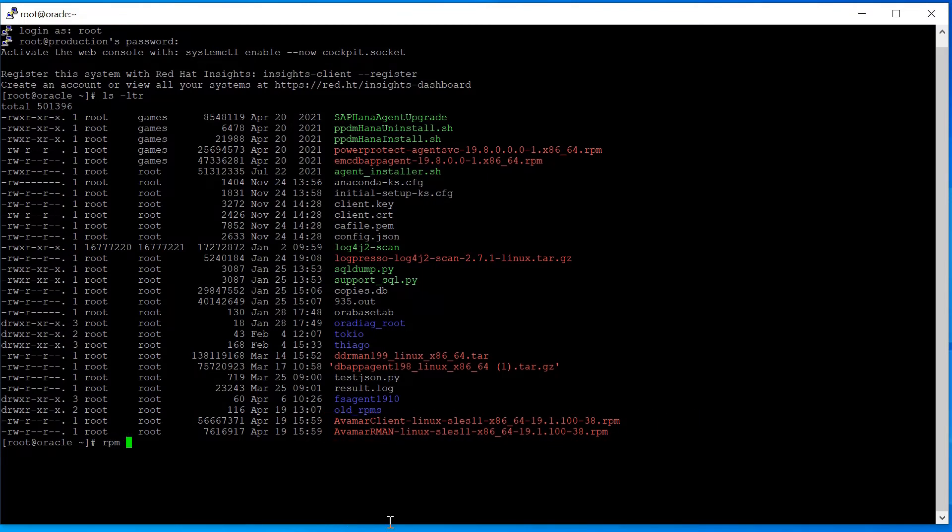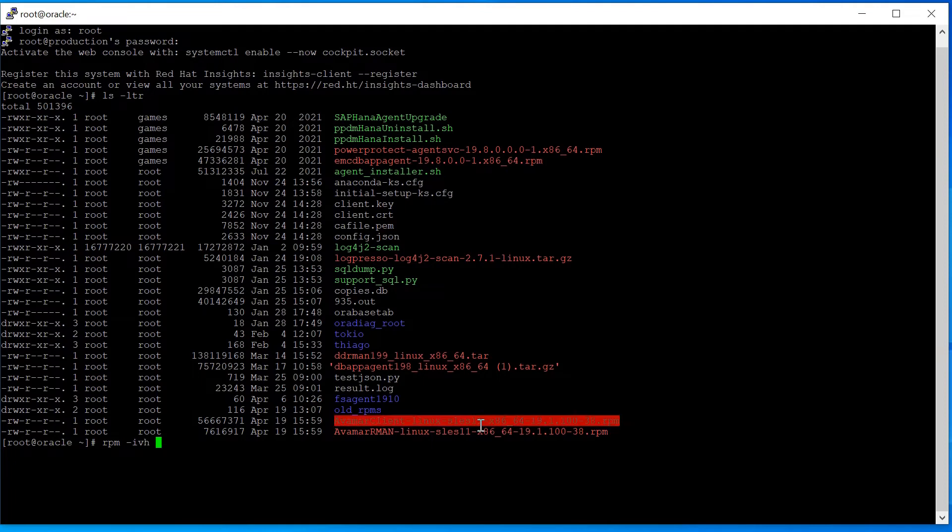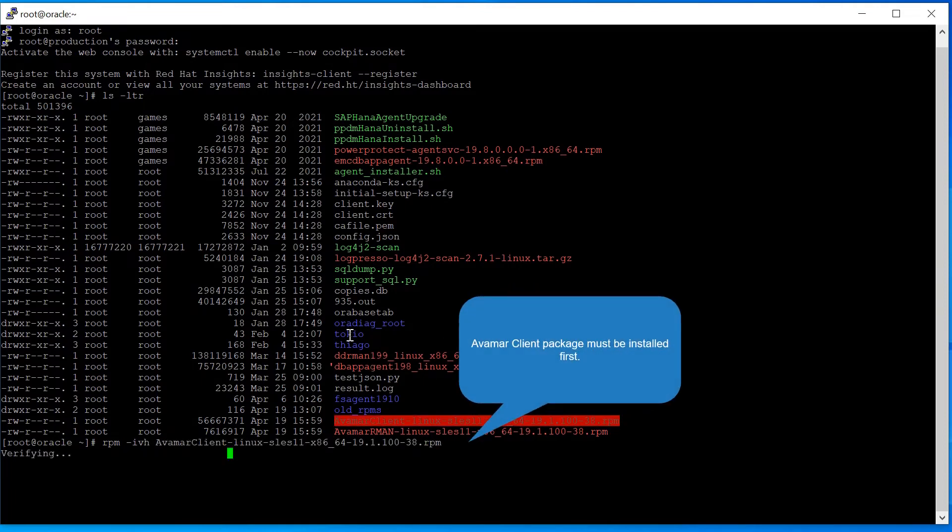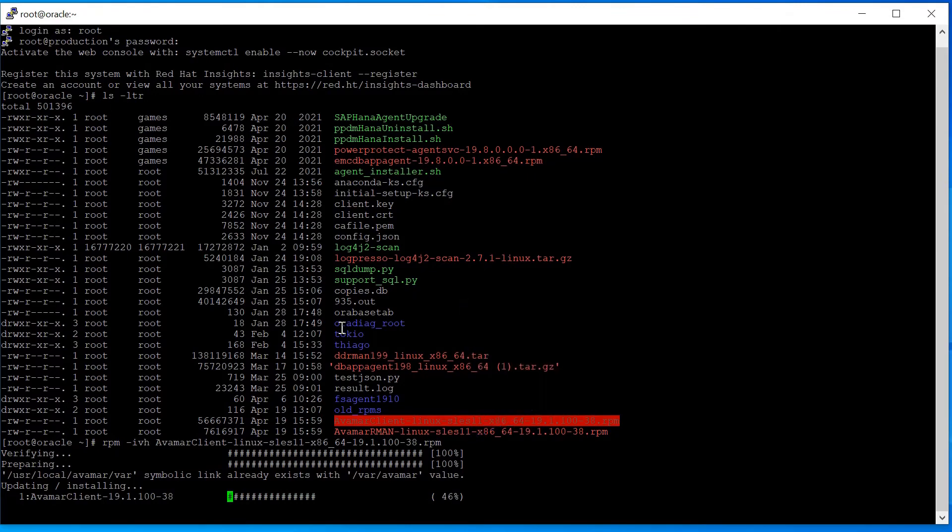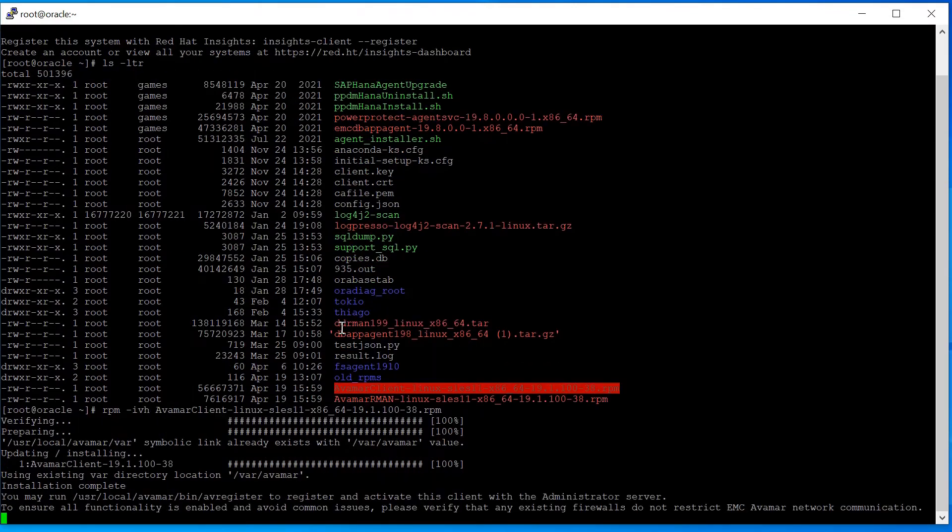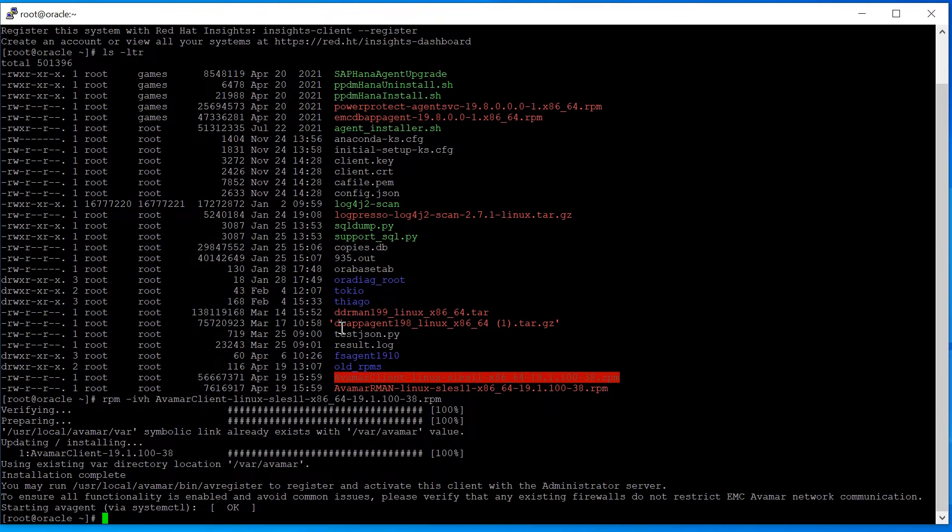Install first the Avamar Client Plugin using Linux RPM command. Install the Avamar RMAN Plugin as well.